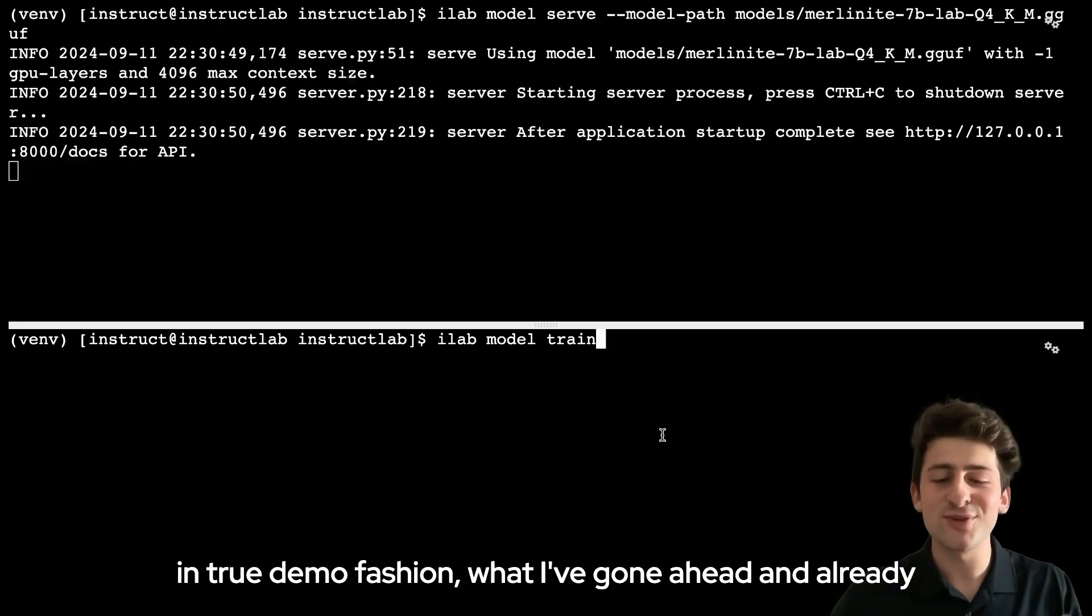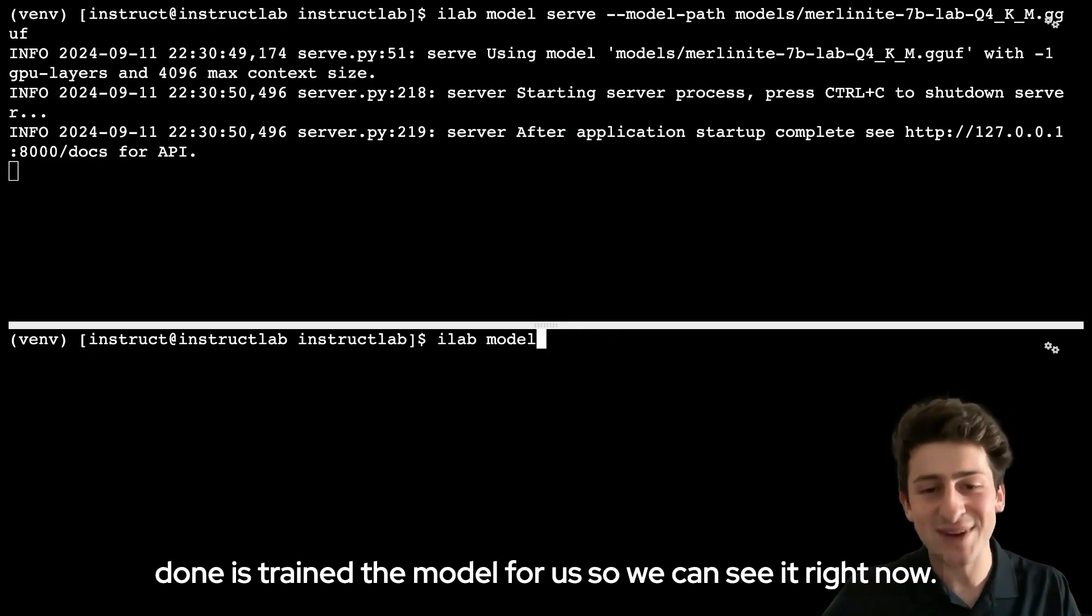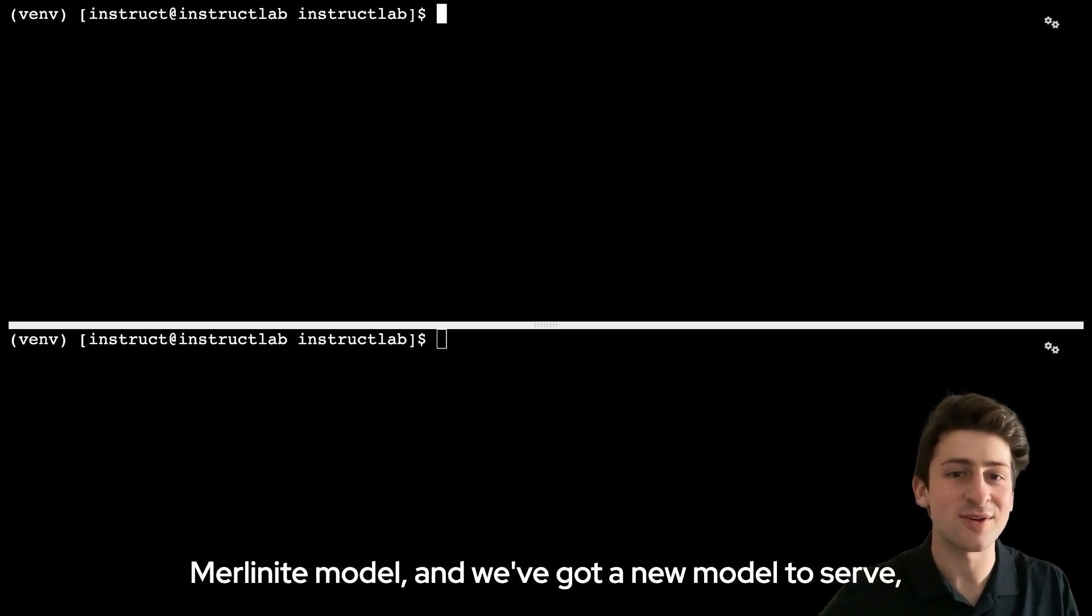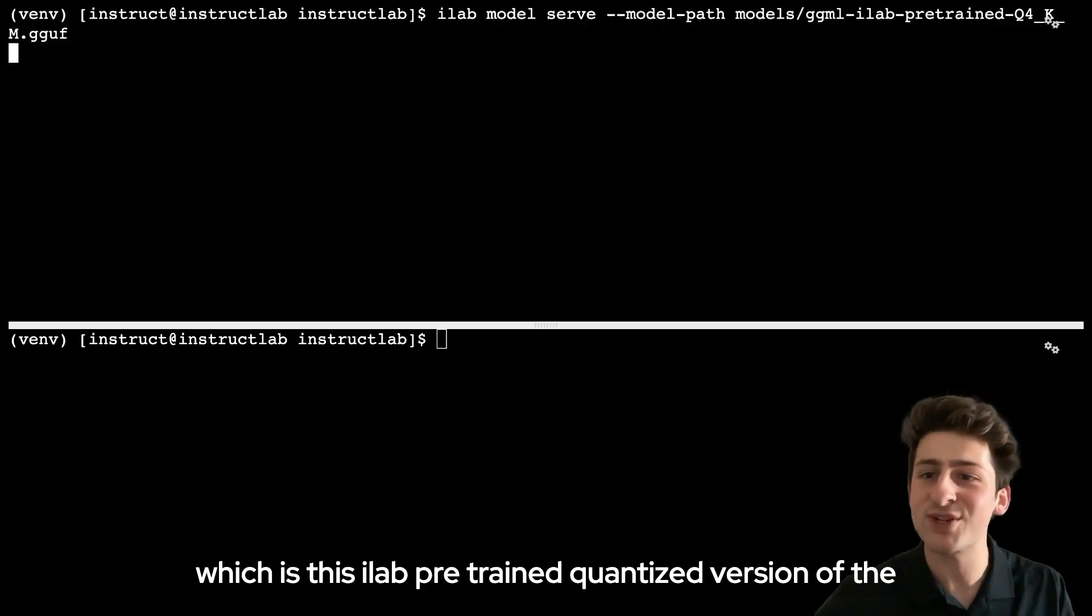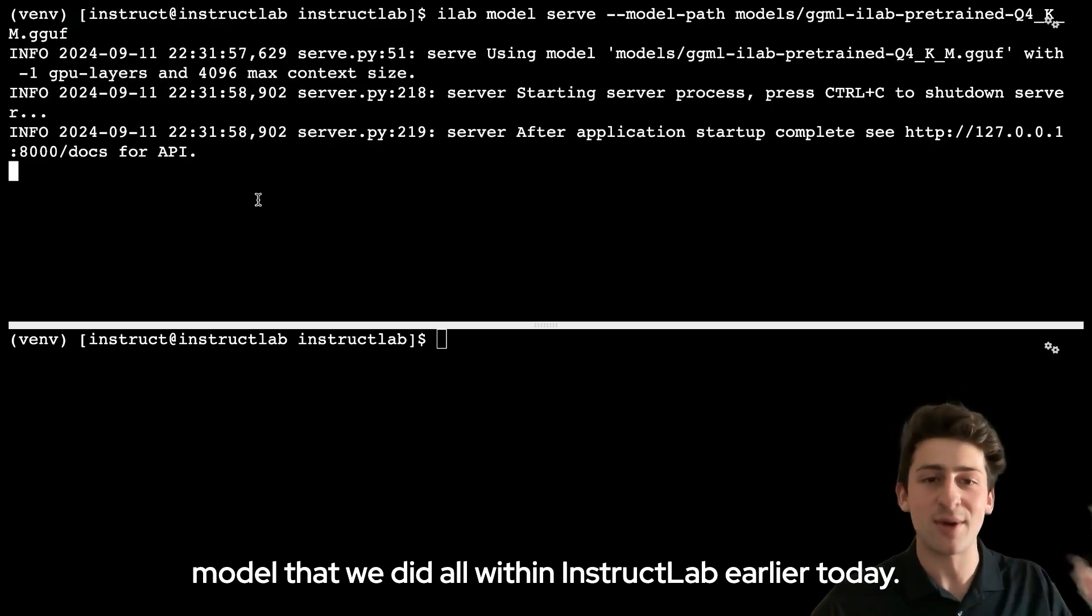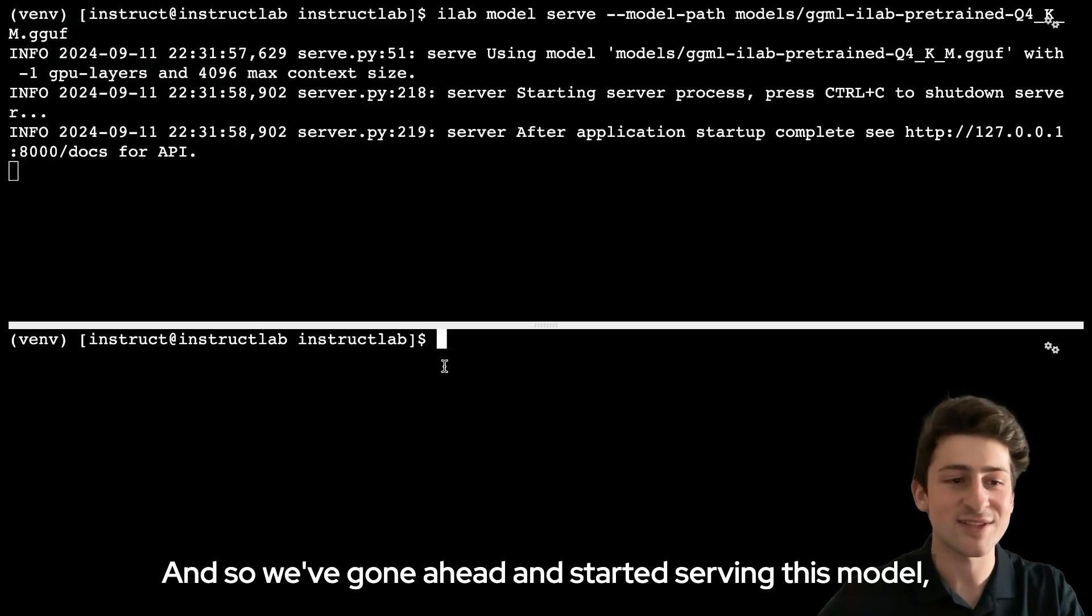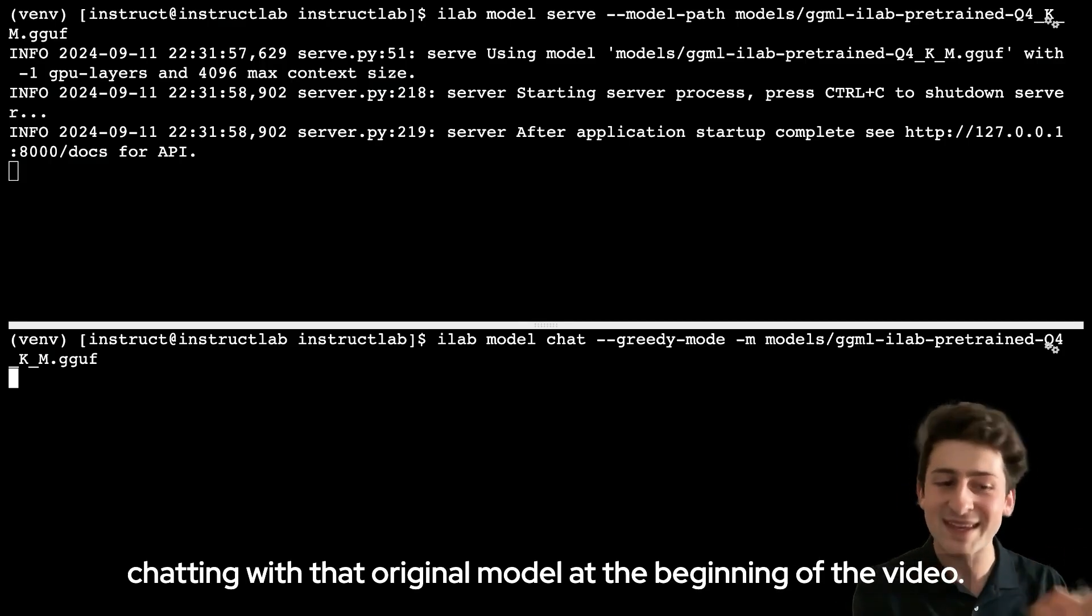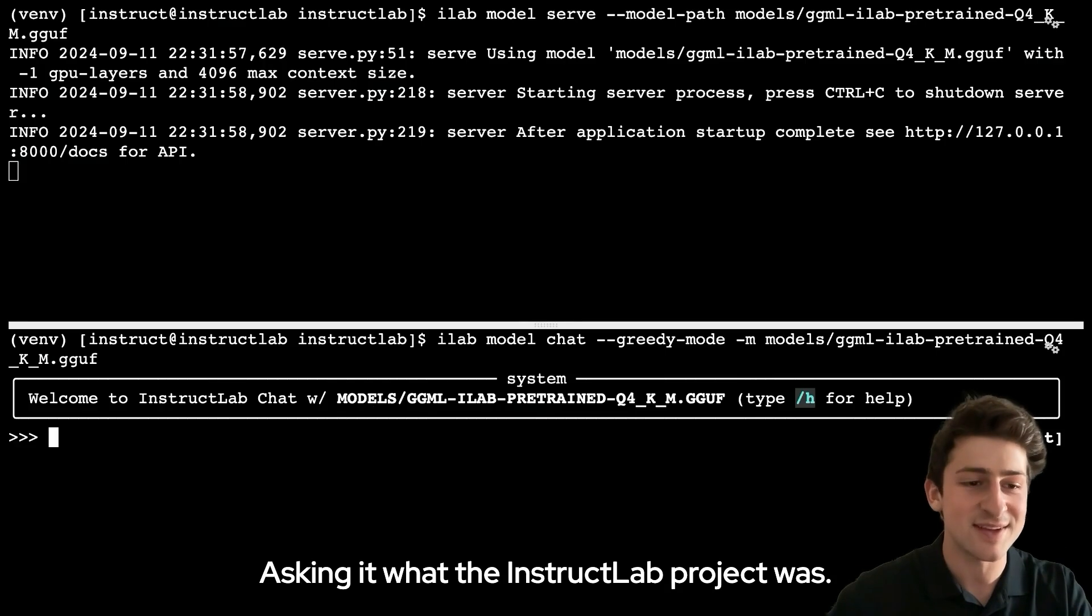But in true demo fashion, what I've gone ahead and already done is trained the model for us so we could see it right now. I'm going to go ahead and stop serving that old merlinite model, and we've got a new model to serve, which is this ilab pre-trained quantized version of the model that we did all within InstructLab earlier today. We've gone ahead and started serving this model, and I'll go ahead and chat with it the same way that we were chatting with that original model at the beginning of the video, asking it what the InstructLab project was.